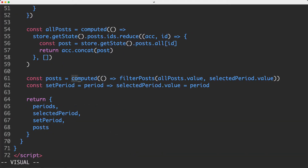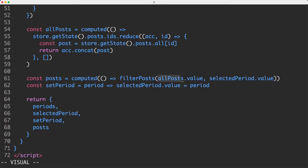We're then using a computed property to filter them. We're calling the filterPost function which takes two arguments — a list of the posts as well as the selected period — and that's going to return a list of filtered posts. We then go ahead and return all those so they're available on the template.